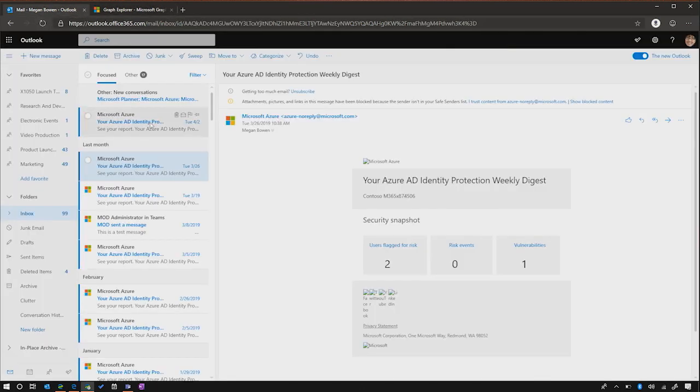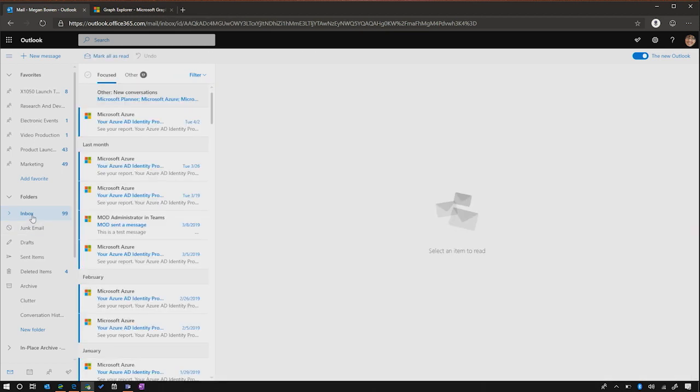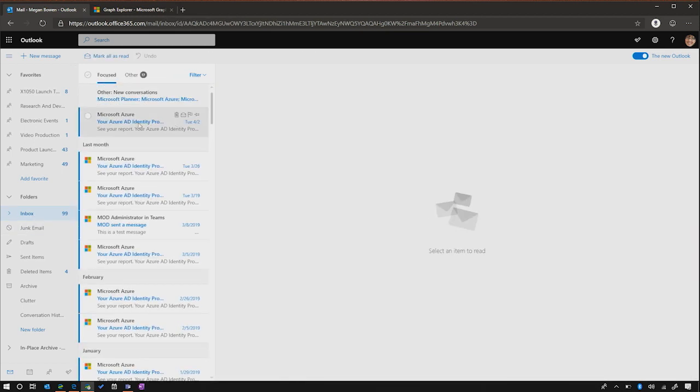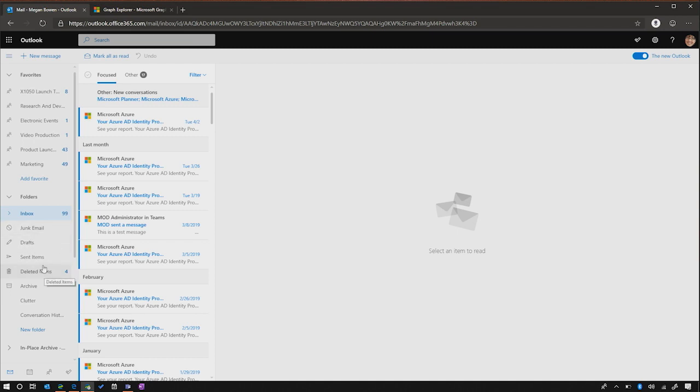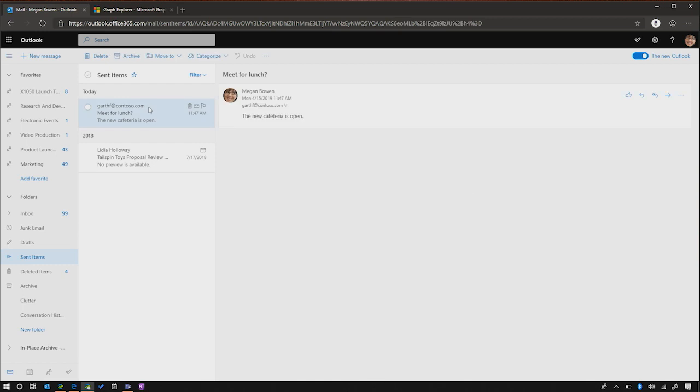And if I went over into Megan's mailbox here and went to my inbox, you will see that the mail has come. And so now if you come to the person's mailbox and you click on their sent mail, you'll actually be able to see that Megan sent that email to Garth F with the new cafeteria open message.